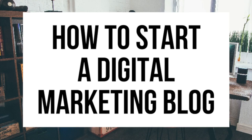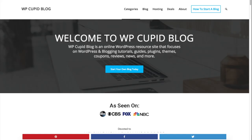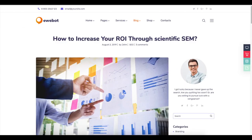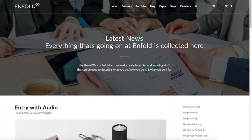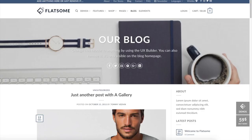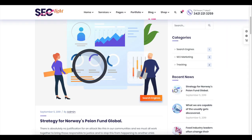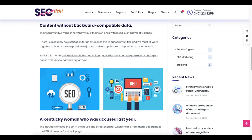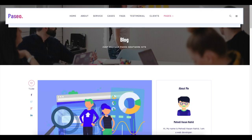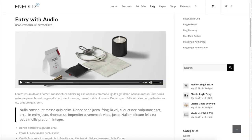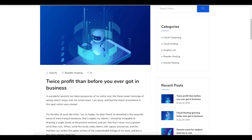Hey guys, Brian with WP Coupa Blog, and in this video I'm going to be showing you a complete digital marketing blogging tutorial on how to start a digital marketing blog step by step. Whether you have no experience with blog starting or even if you are a pro, this digital marketing blogging tutorial for beginners will be perfect for you. By following this tutorial video you will have your digital marketing blog set up in as little as 10 minutes.